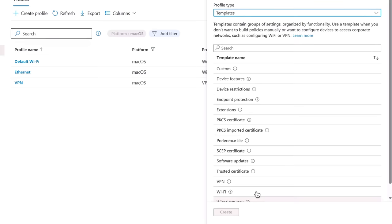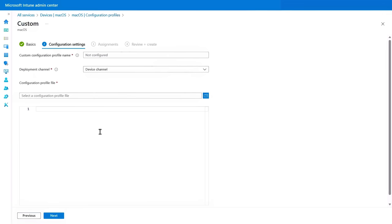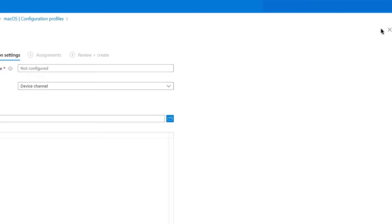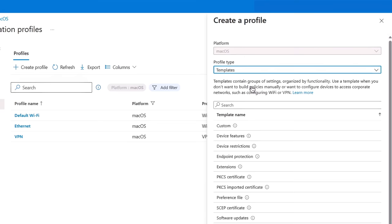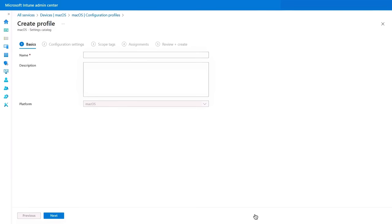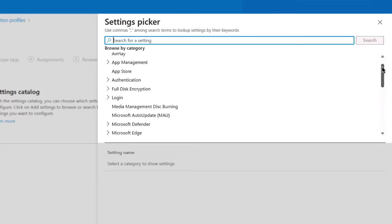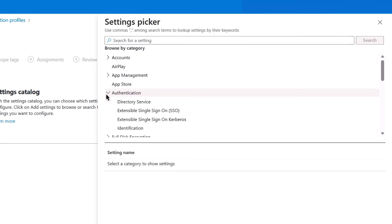So now if you have existing settings that you want to bring into Intune, you can use the custom option in templates to upload the XML setting files that you would have authored using the Apple configurator or profile manager. In my case, I'm going to go back and I'll use the settings catalog to create my profile. So I'll give it a name and then in the catalog itself, I can add settings. Now here, as I scroll down the categories on the right, you can see we've got lots of granular settings to choose from.